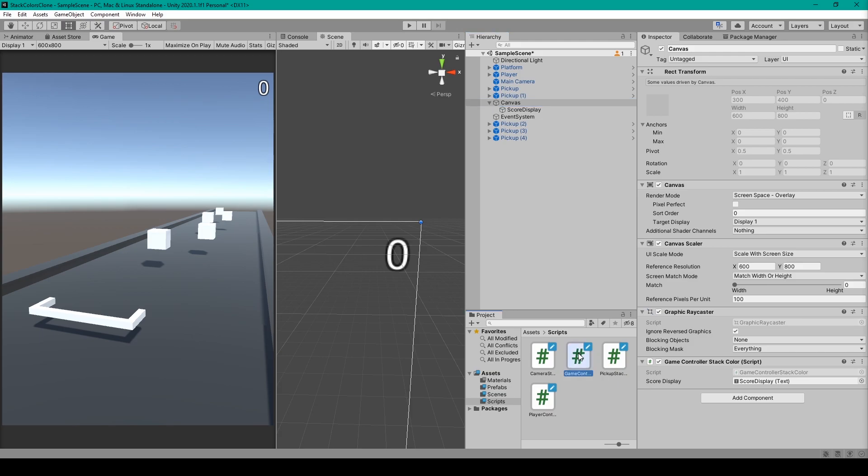So you can click and drag the game controller script onto the inspector. You'll then need to set the score display variable. So just select your text object and drag it into that variable.